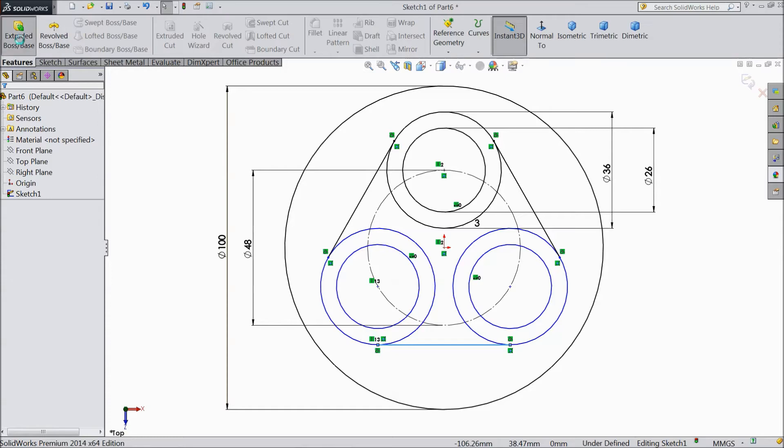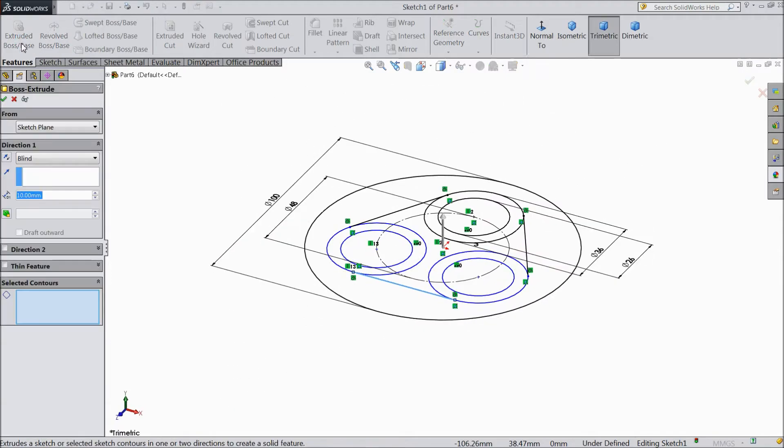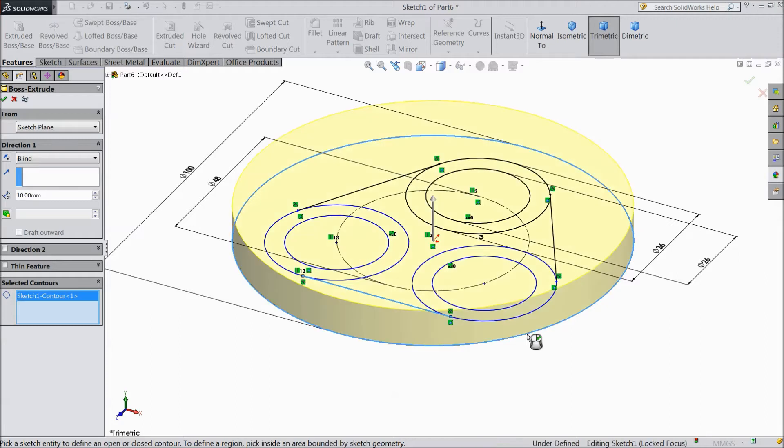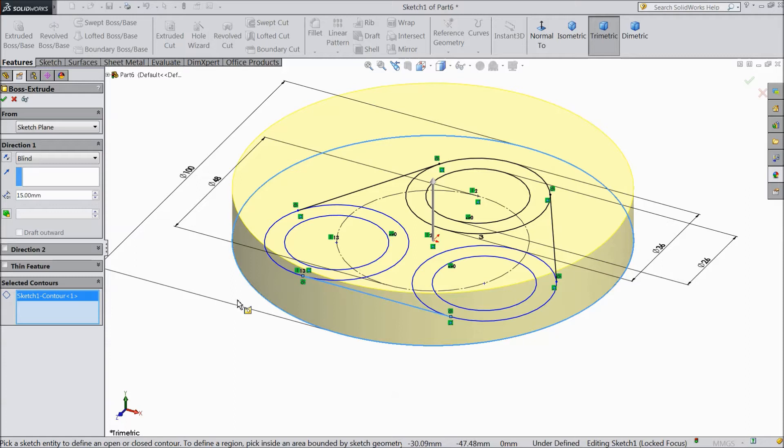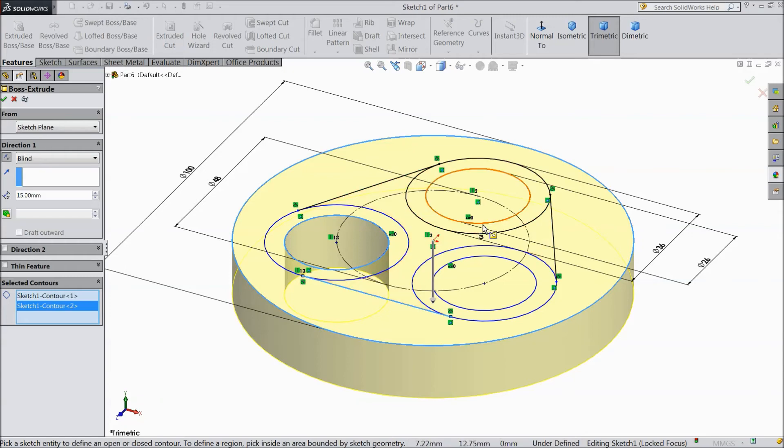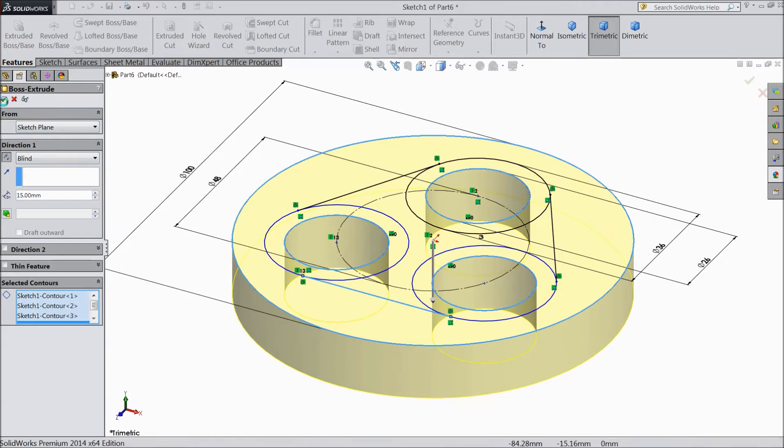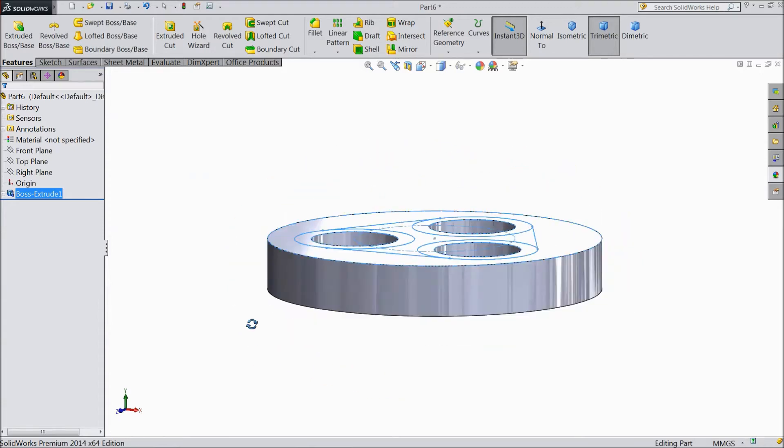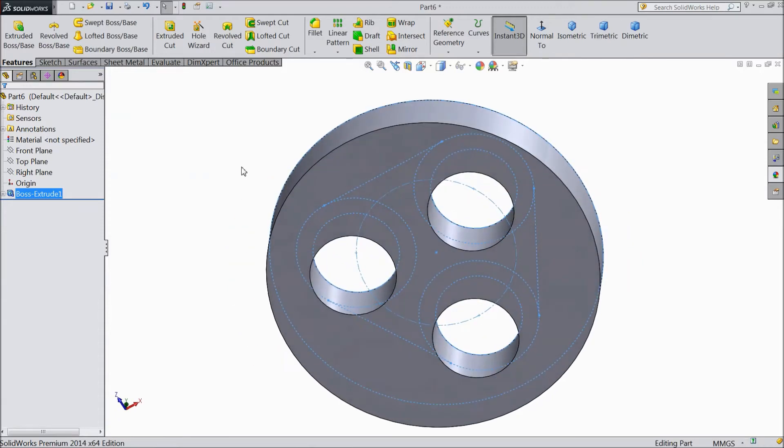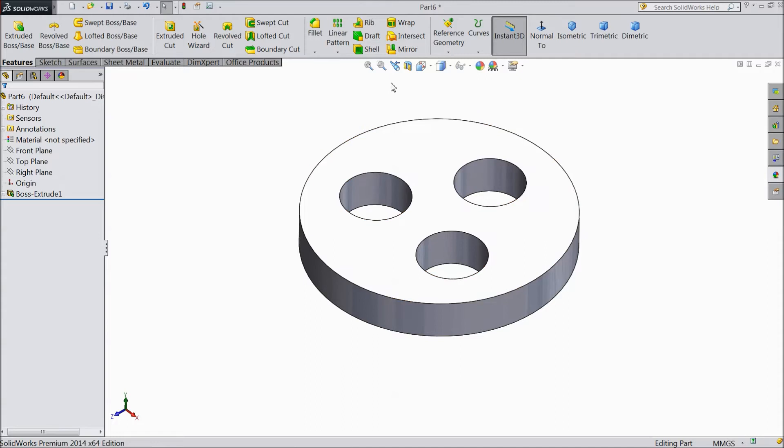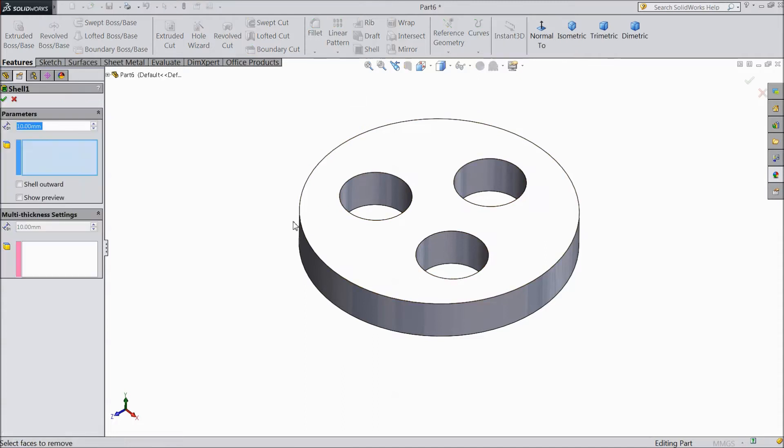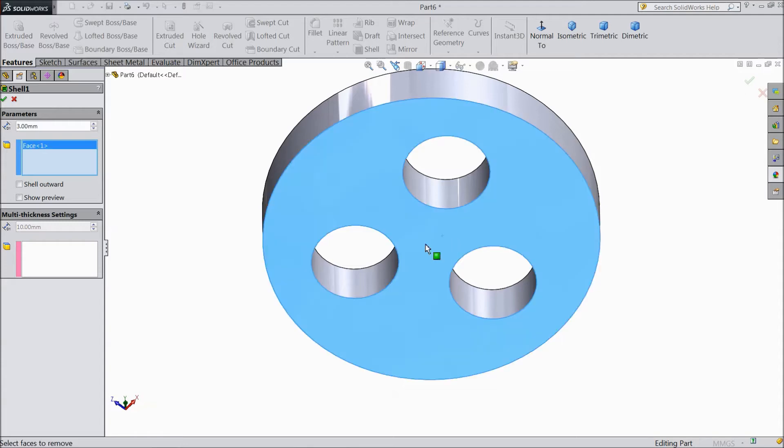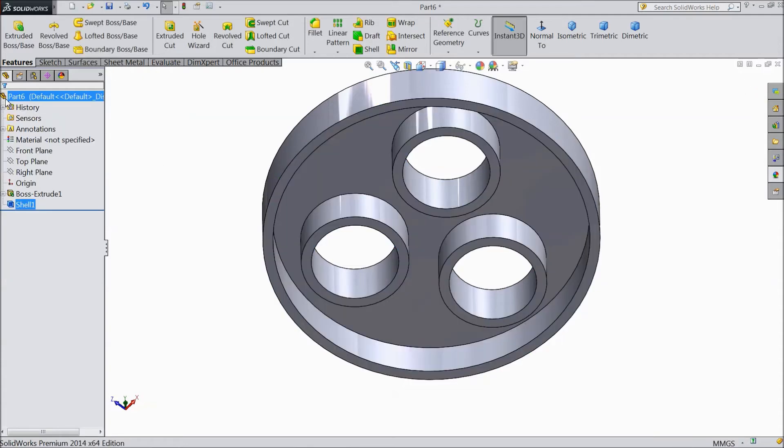Go to feature, select extruded boss. First select outer body and keep the thickness 15mm according to drawing. Make downward direction and select inside circles, all three, only inside circles. So now our model body is ready. Select shell 3mm and select back side surface. Click okay.